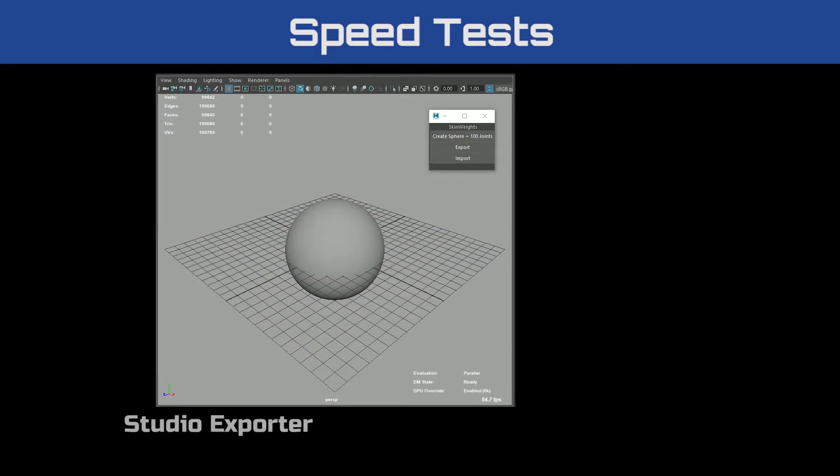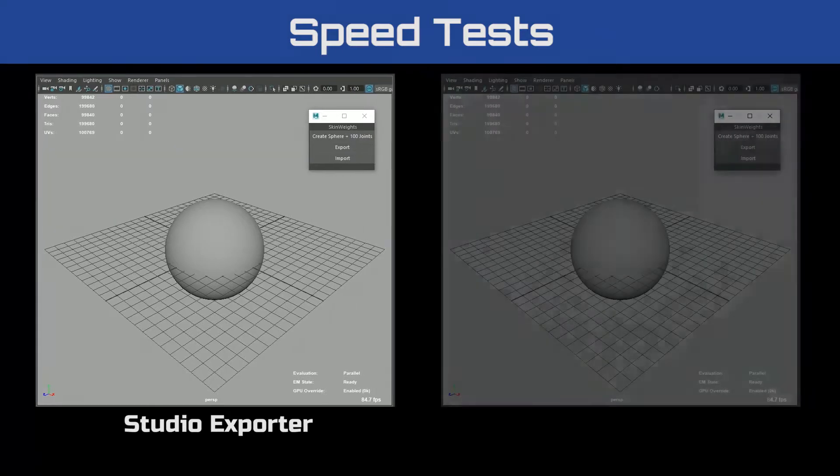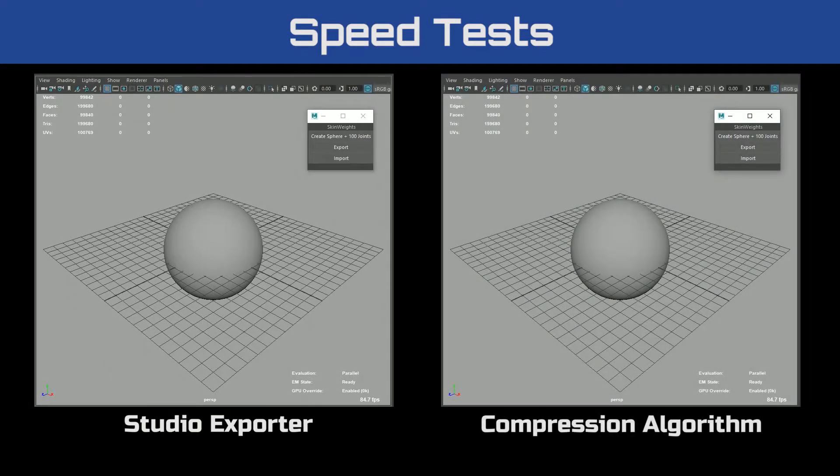On the left we have the standard studio exporter, and on the right we have our compression algorithm. And go.